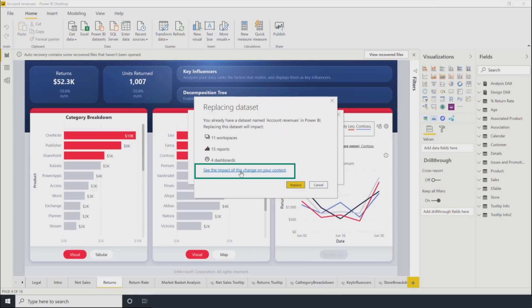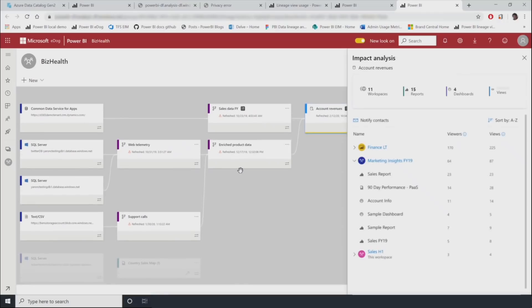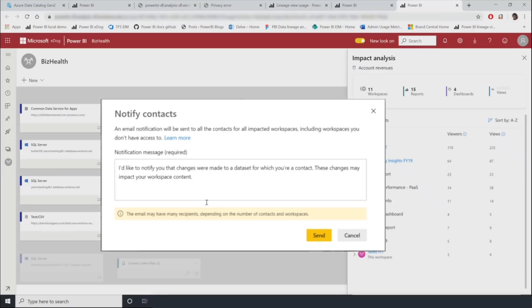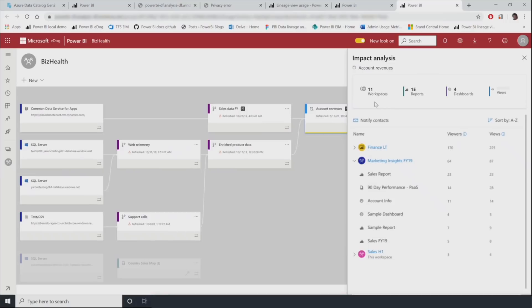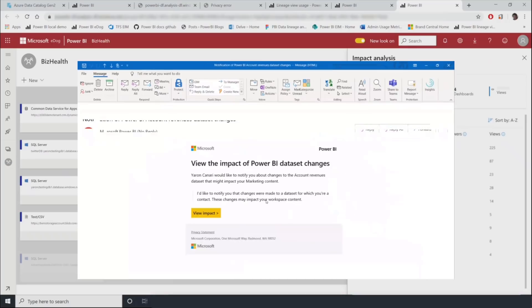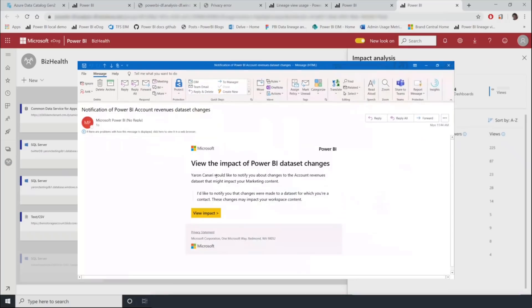And if we want to learn more about these, we select this link and we go to the data lineage view where you can see all of these artifacts. And we can reach out to all of the contacts for these artifacts to discuss the impact of our proposed changes. This awareness makes it much more likely that our updates will be fairly painless.